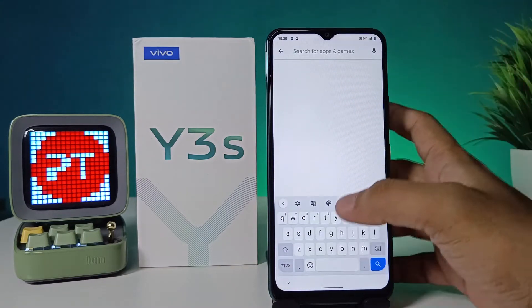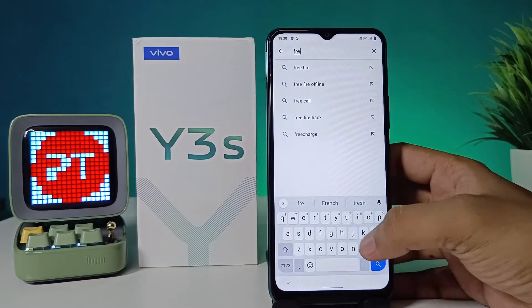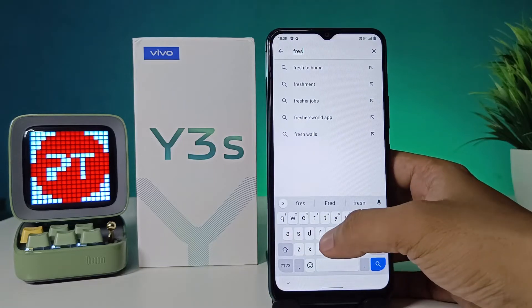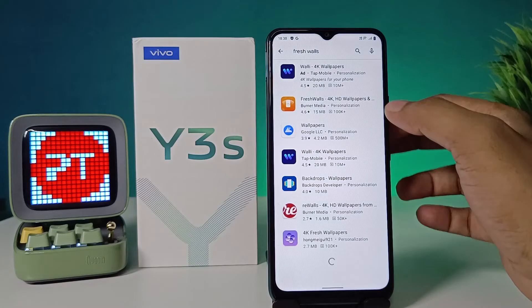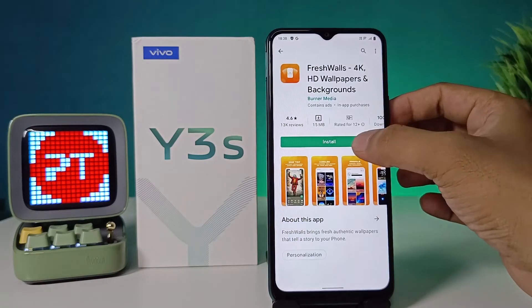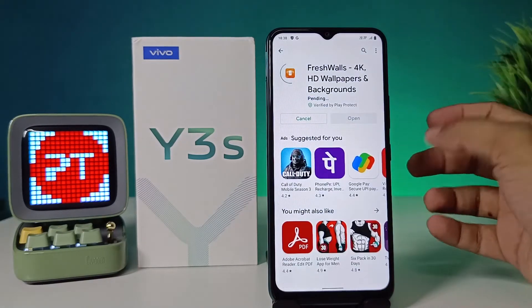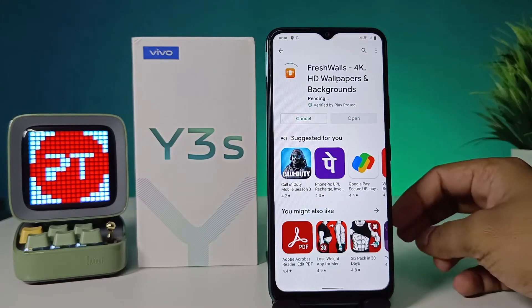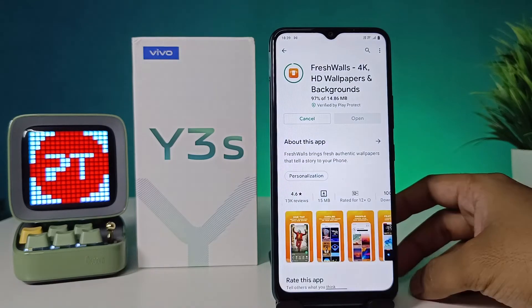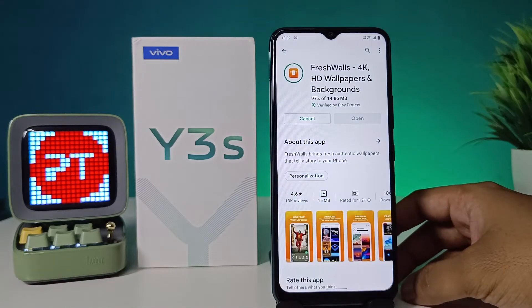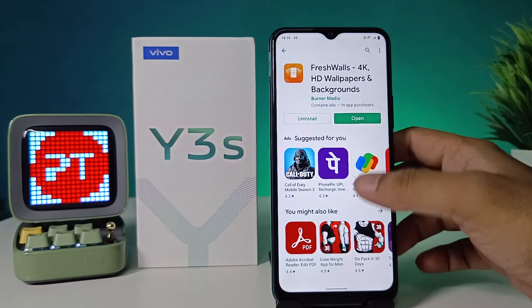Then you need to search 'Fresh Walls' and install this application. This application contains very interesting wallpapers across many categories. Now the app is getting installed. Once done, open the app.